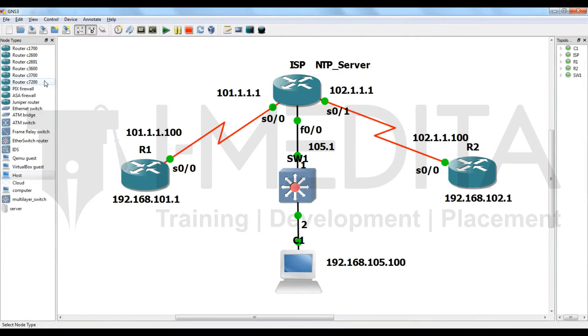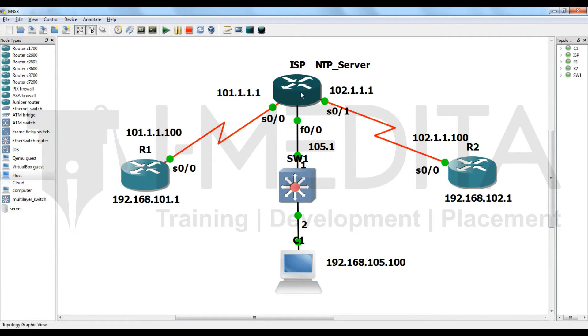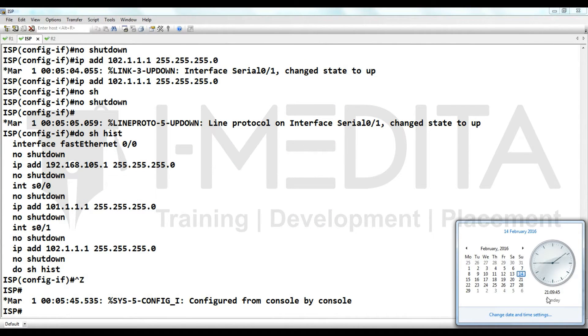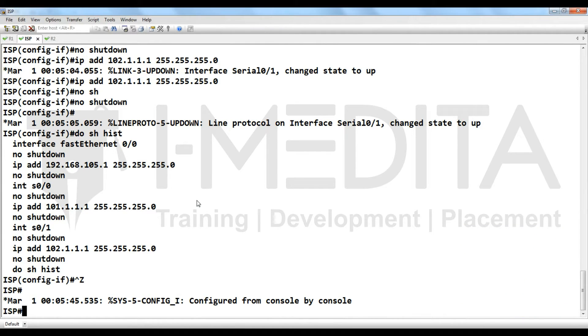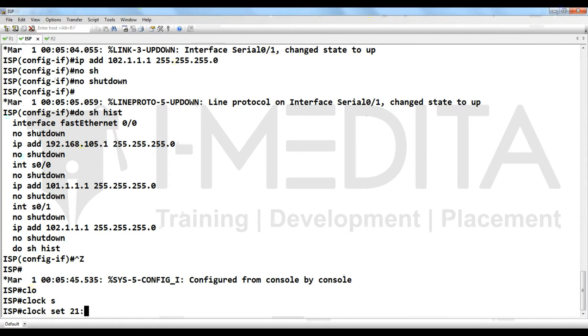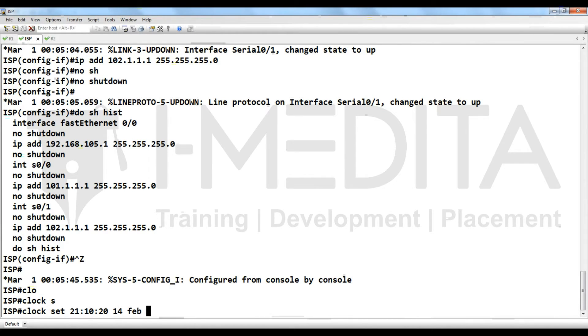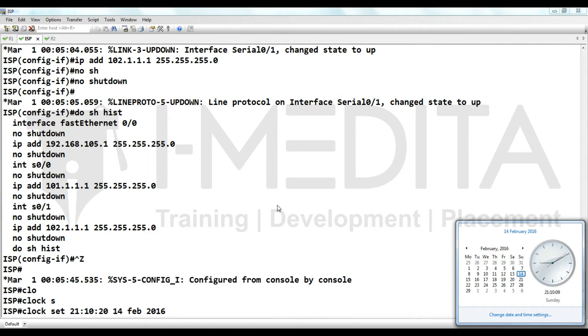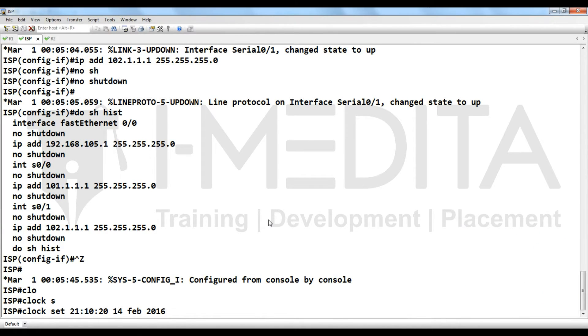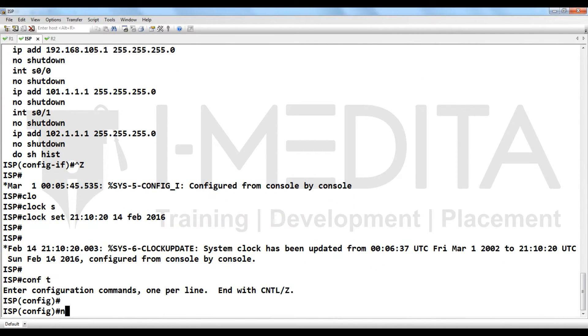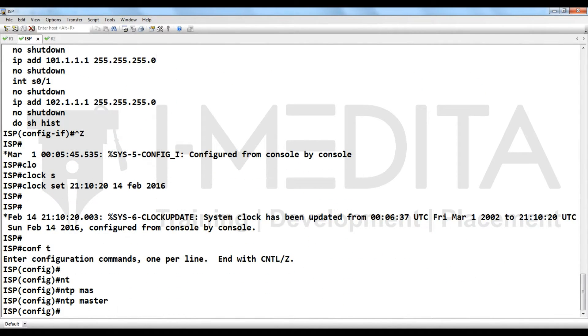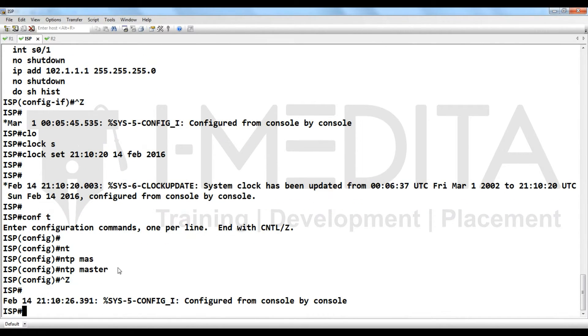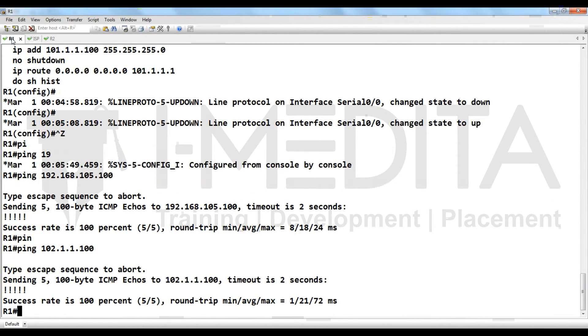When we are talking about Certificate Authority, time must be synchronized and now we are going to configure ISP as an NTP server. Before that we have to check what is the time. Then we have to define clock set 21 10 20 14 Feb 2016, then enter and configure NTP master. Its configuration is complete.